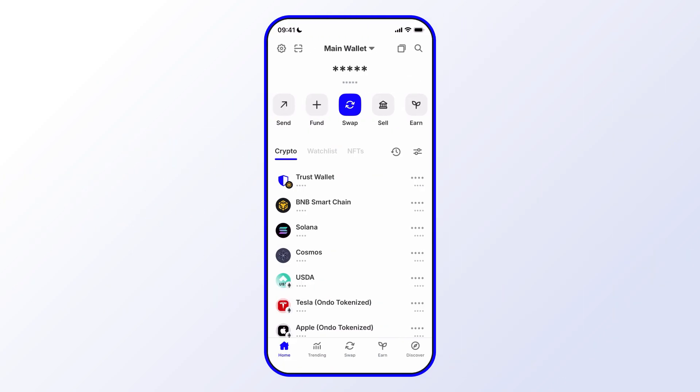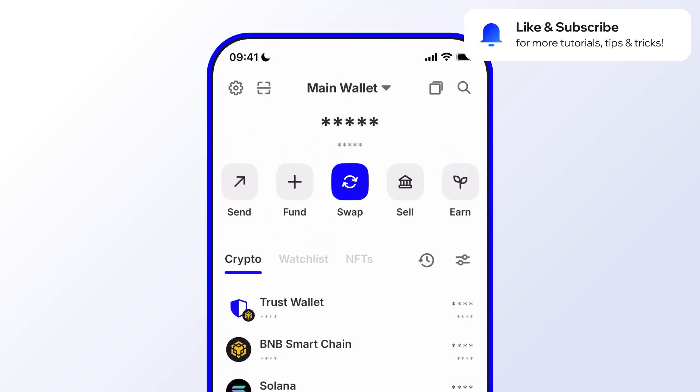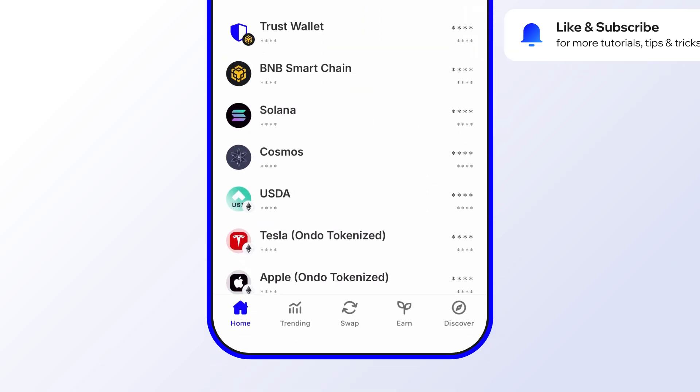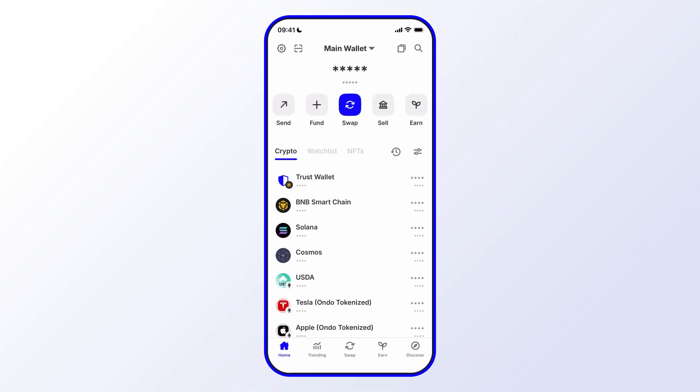Before we get started, go ahead and like and subscribe to the Trust Wallet YouTube channel that way you'll never miss important updates, including special promotions, opportunities to earn, and exciting new features. In this video, we'll go through the Trust Premium program, which is Trust Wallet's loyalty program that rewards your actions and loyalty with exclusive benefits.